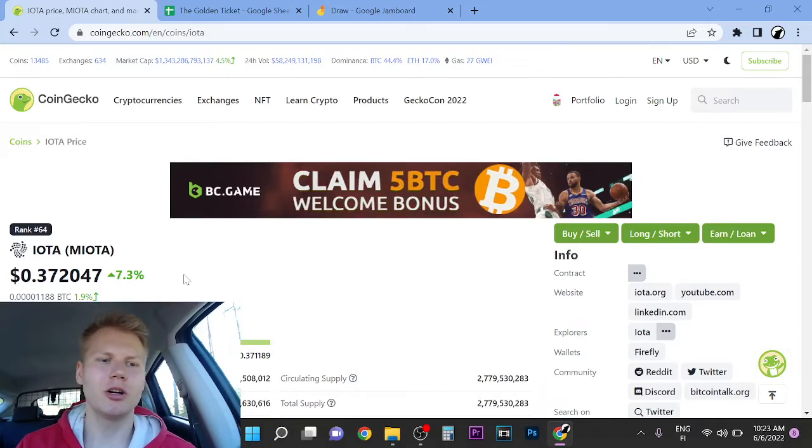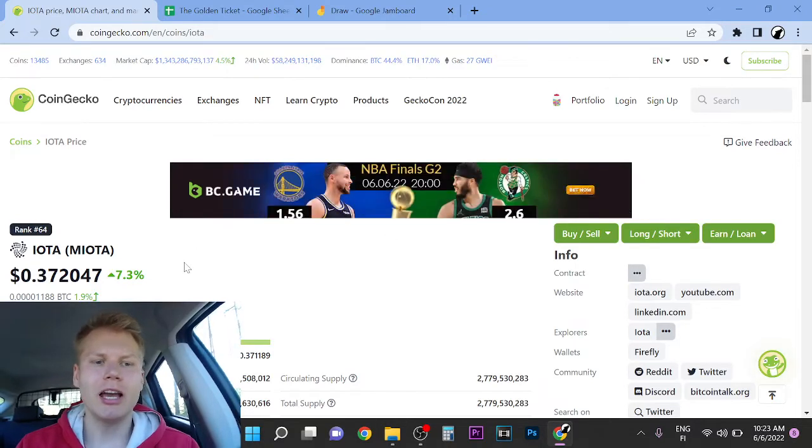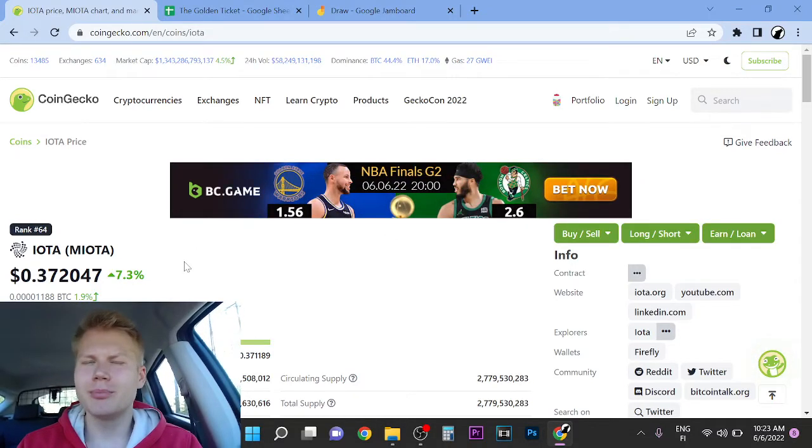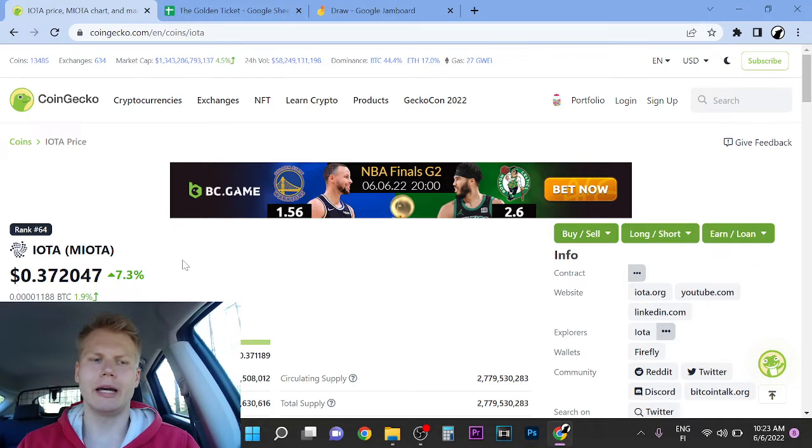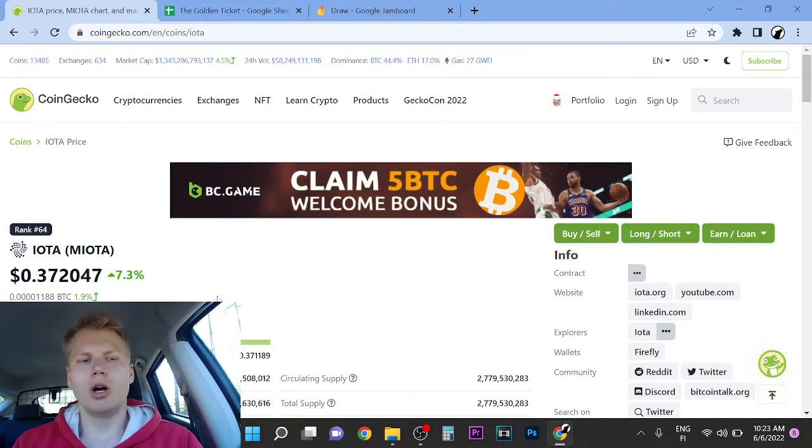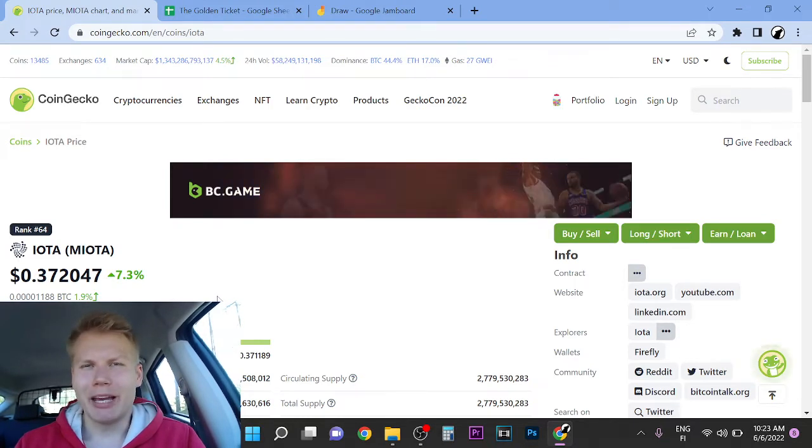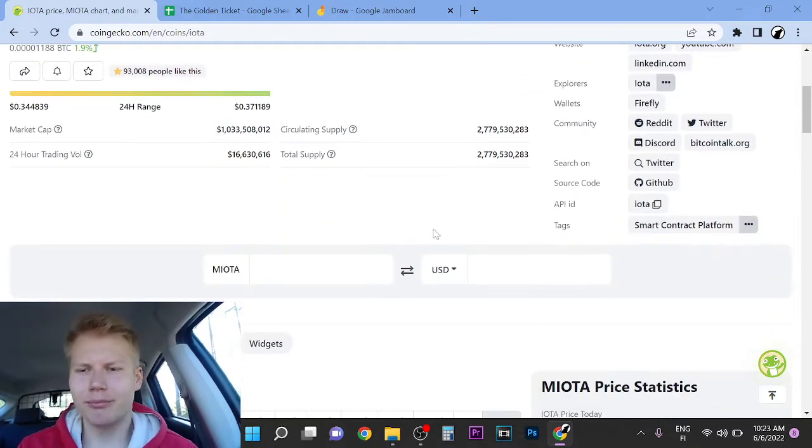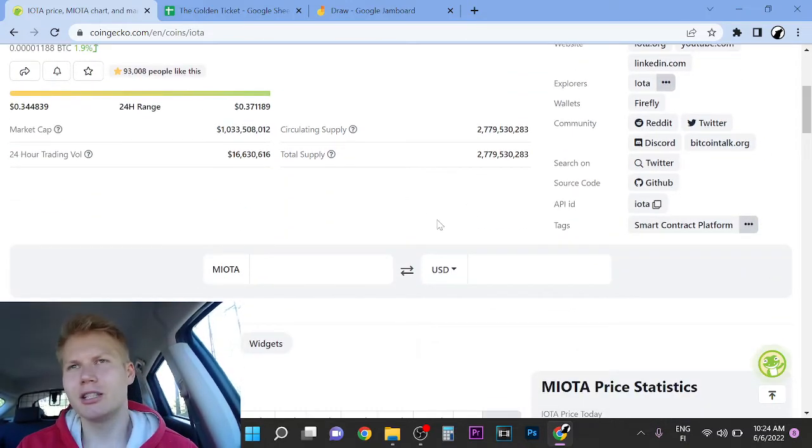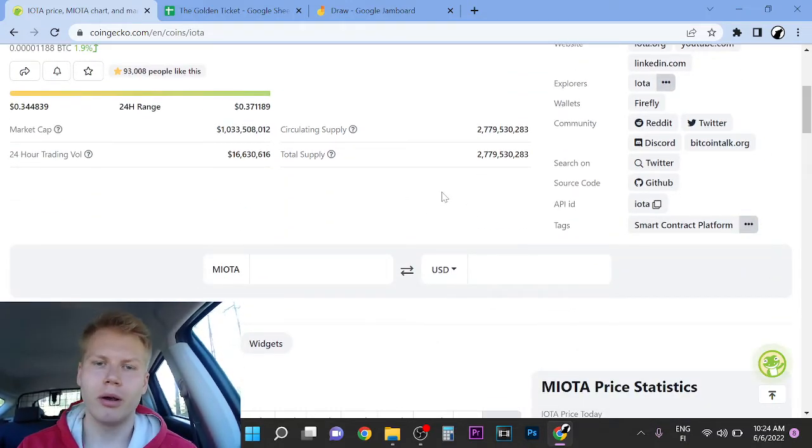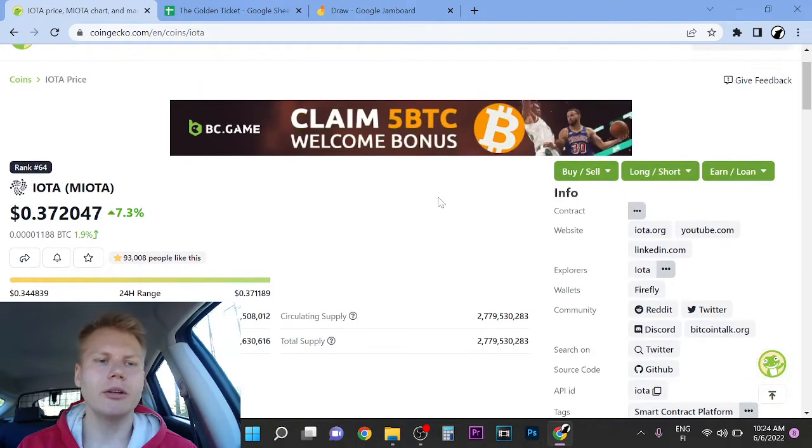Hey guys, welcome to this video. This is my IOTA price prediction and whether IOTA is worth buying. My short answer is no, it's not part of my portfolio.